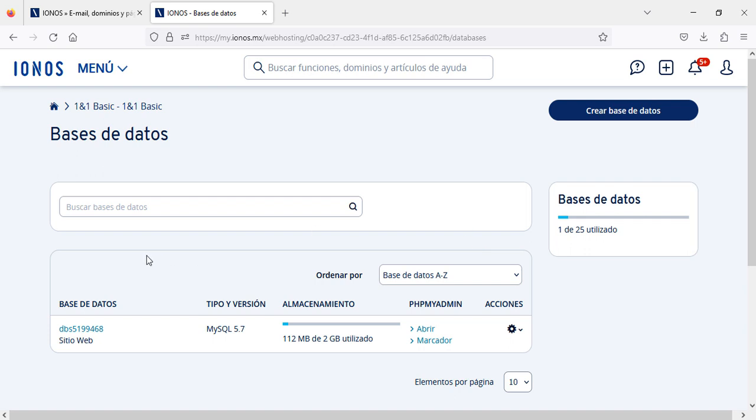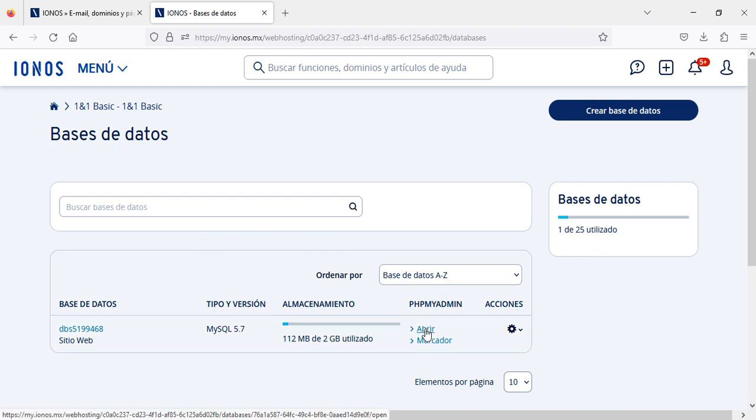Once you click here, you come to see your database version MySQL 5.7. And then if you want to access your PHP MyAdmin, then you go here and click on this link.